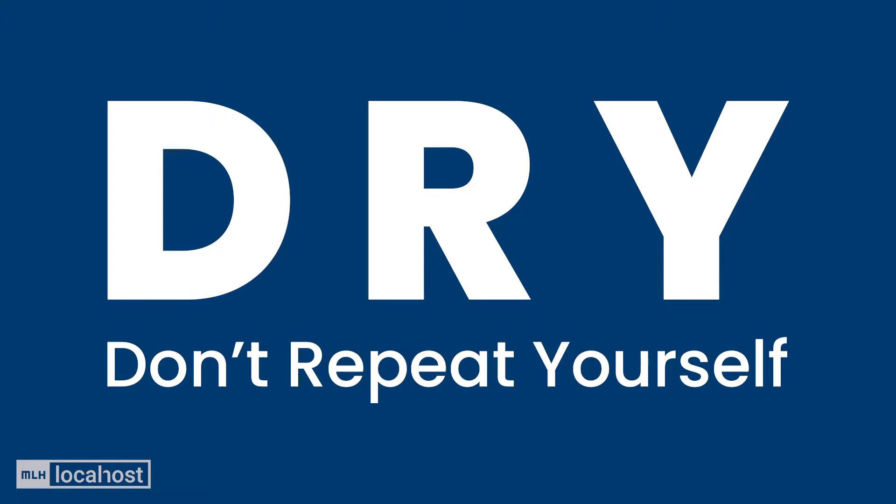When programming, it's very important to not repeat yourself when you can avoid it. One of the core principles is there's a thing called DRY, which is literally don't repeat yourself. Why do you think this is? Why do you think we don't want to repeat ourselves in programming? Pause the video for a second, see if you can work it out.